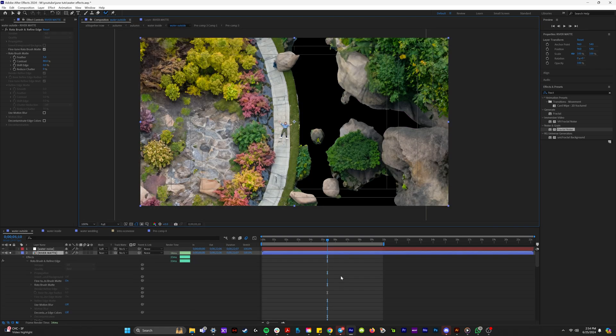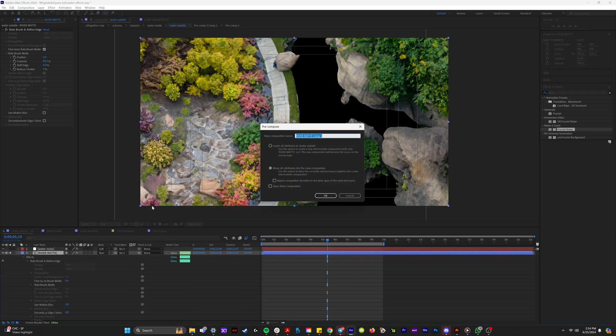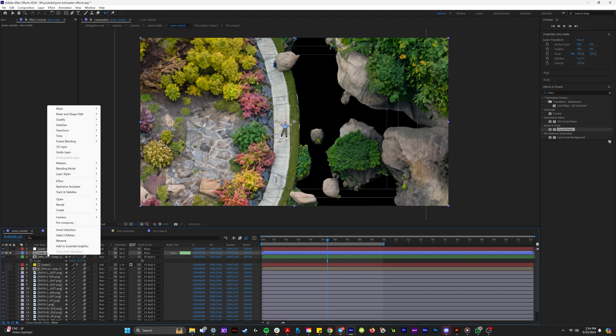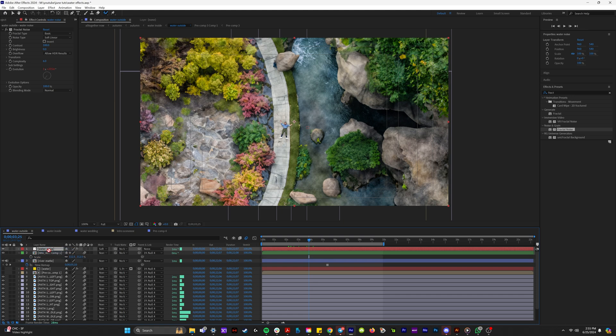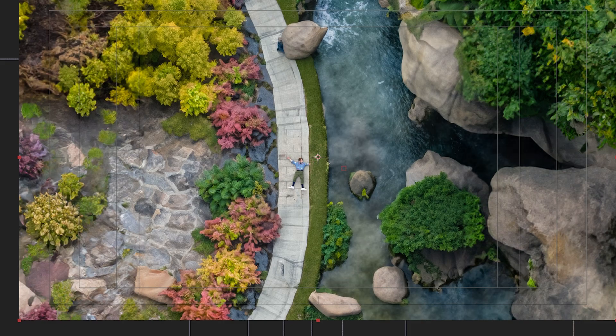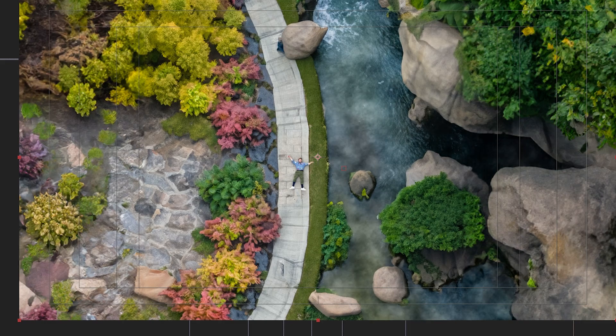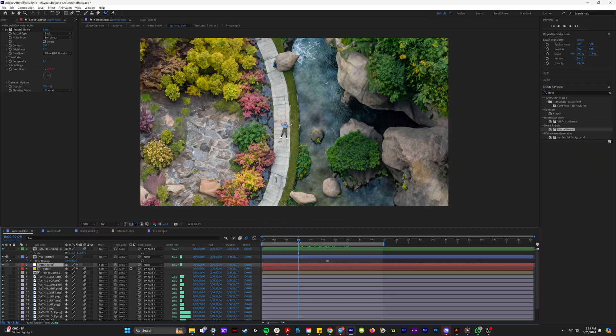And if we give that a preview, now you can see everything but the river is masked out and I'm just going to hit freeze. And so now when we go back into our composition, we're actually going to pre-compose this and name it river matte and right click on it, hit time and freeze frame. And now we can bring the water noise layer under this matte and check it out. The water effect is now only happening where the river is.